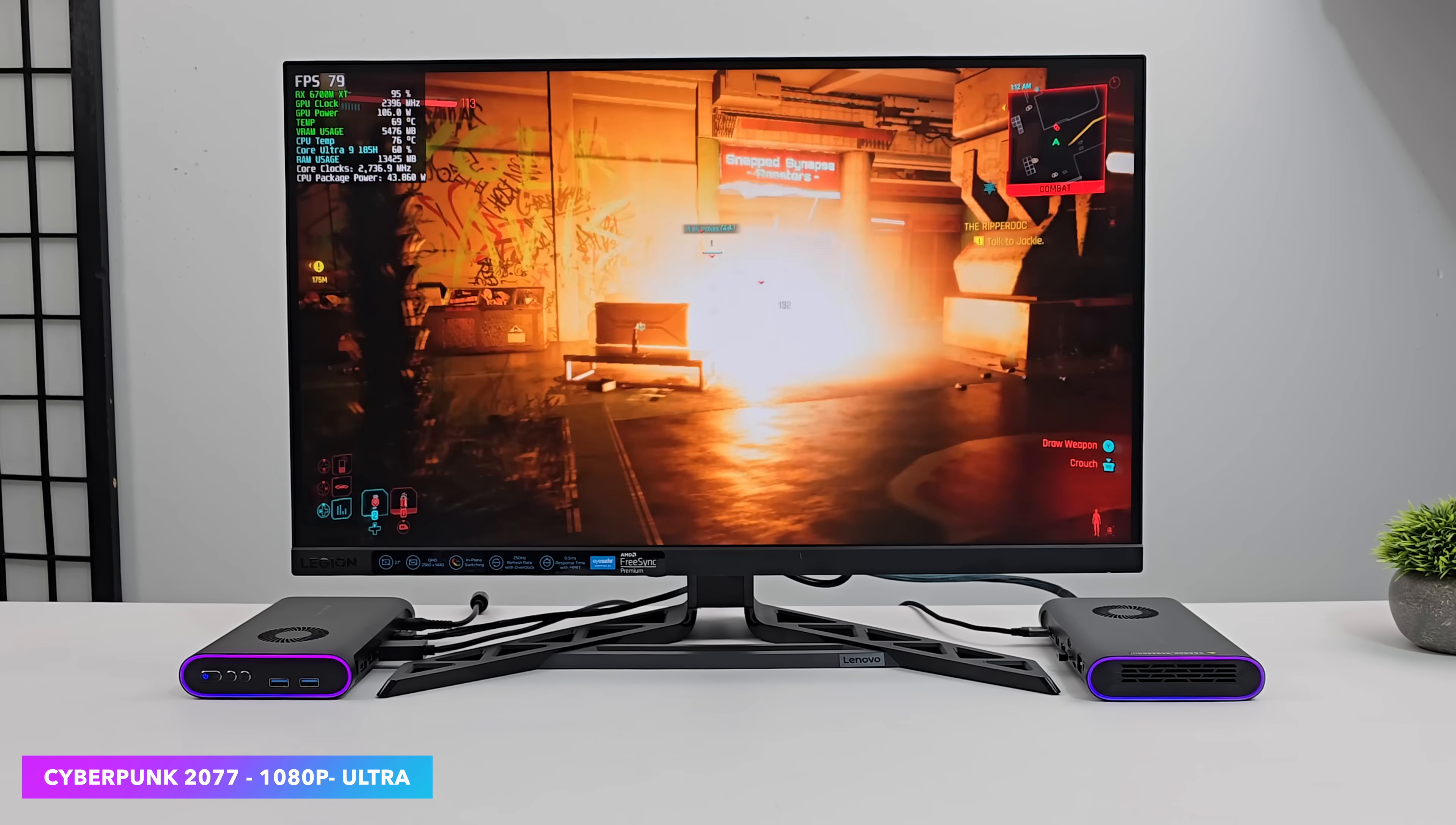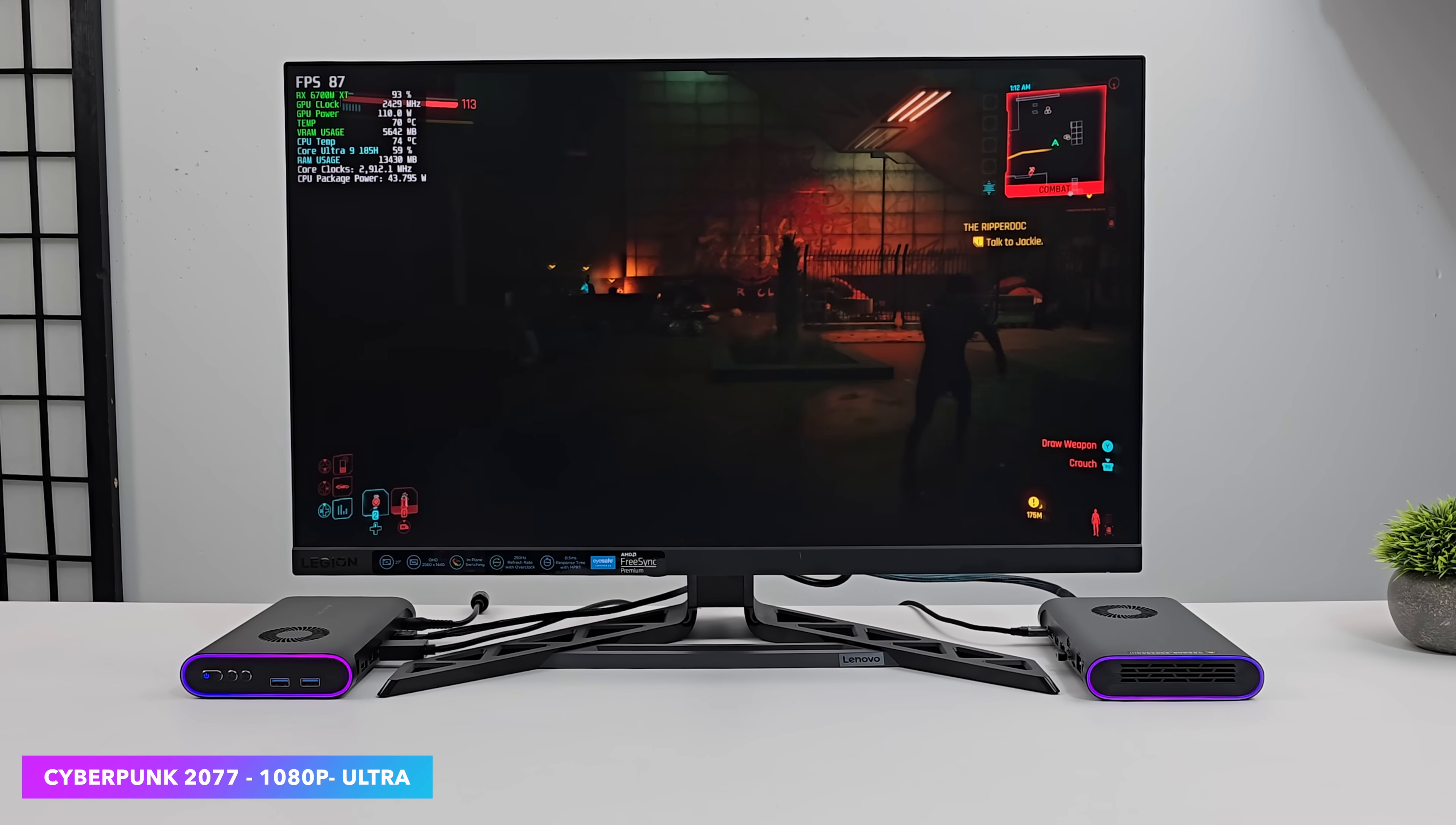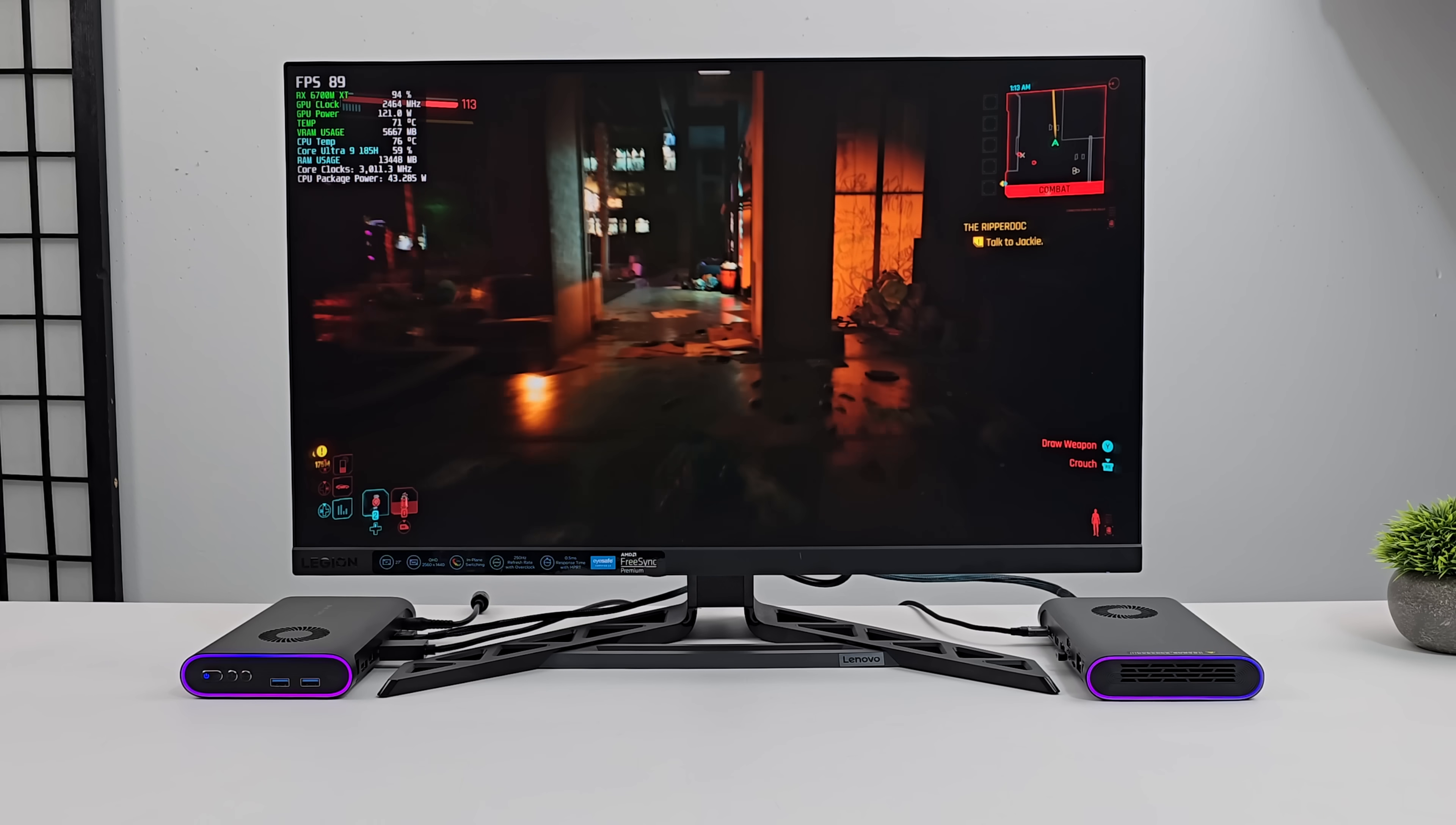And when it comes to that RX 7600MXT. Even over Oculink. I do consider it a 1440p high gaming card. Or 1080 Ultra.